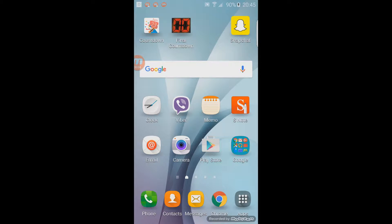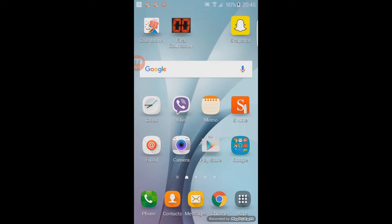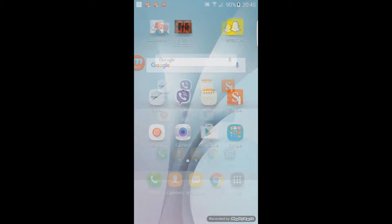Hey guys, so today I'm going to be showing you how to install a Pashto keyboard on your phone so you can write in that language. First of all, we want to go to the Play Store.